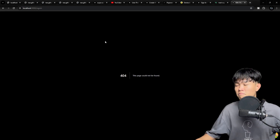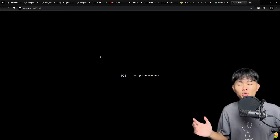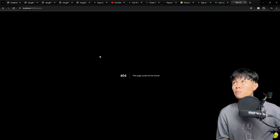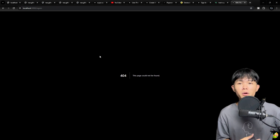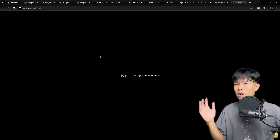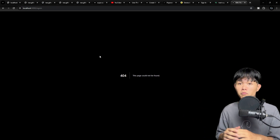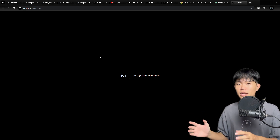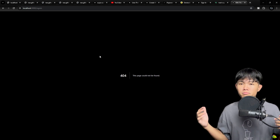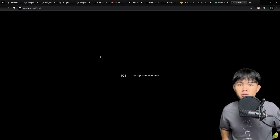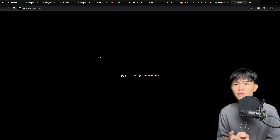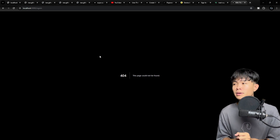I haven't had a chance to work on the forget password. Maybe tomorrow or the next day I'll work on that — that's my main objective next. Give it a try and let me know if you face any errors. I would love to hear from you.